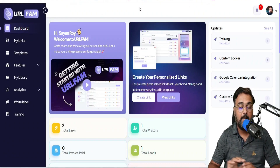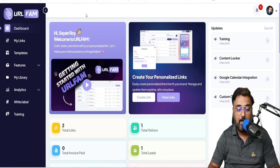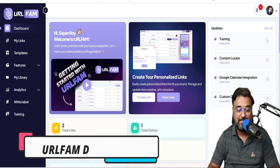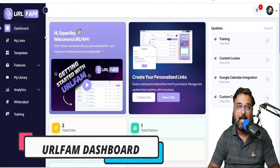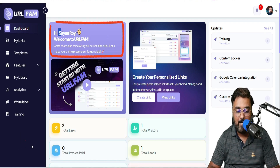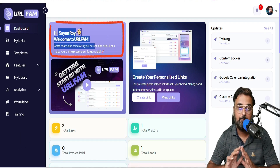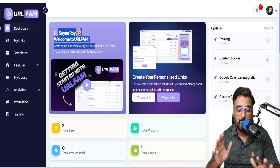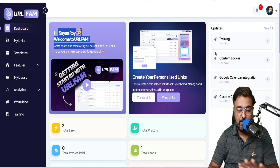Welcome to this URL Fam demo. As you can see, this is the dashboard of URL Fam — this is my account, so I have tested this out. And this is what the dashboard looks like.